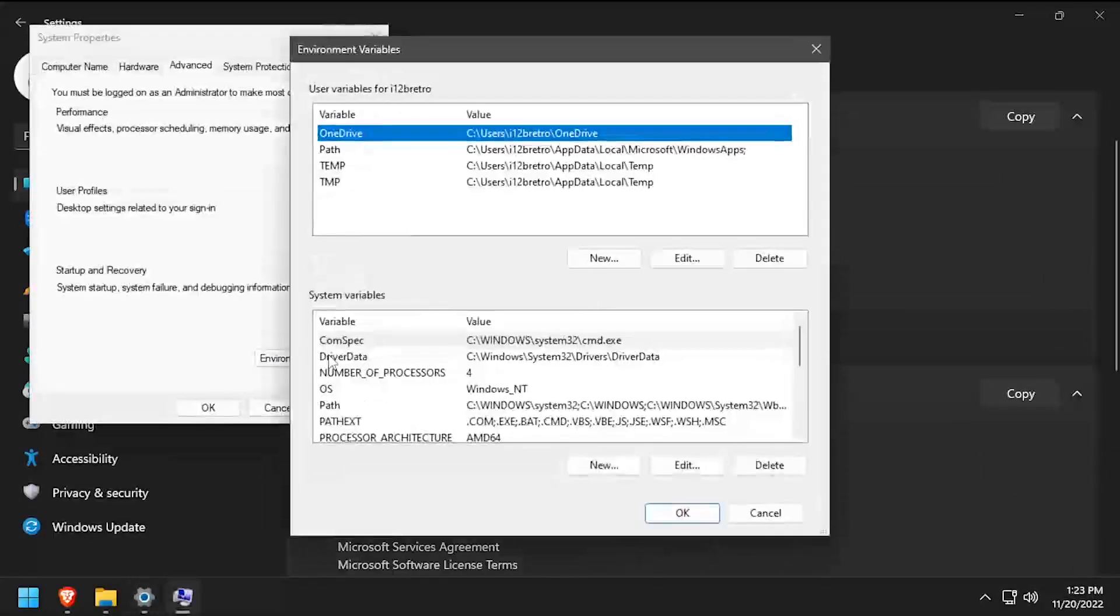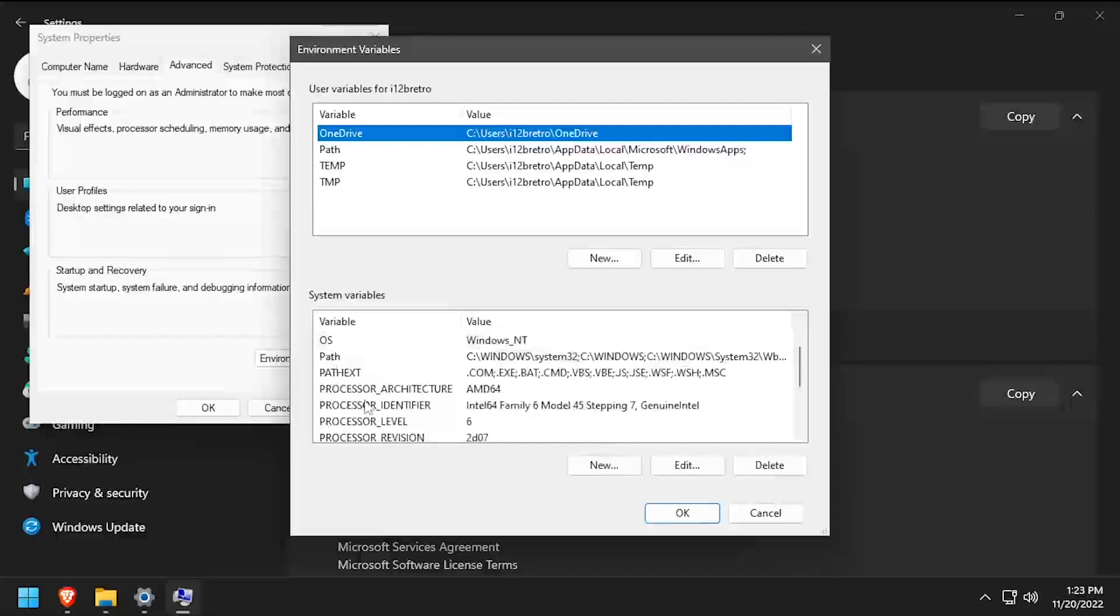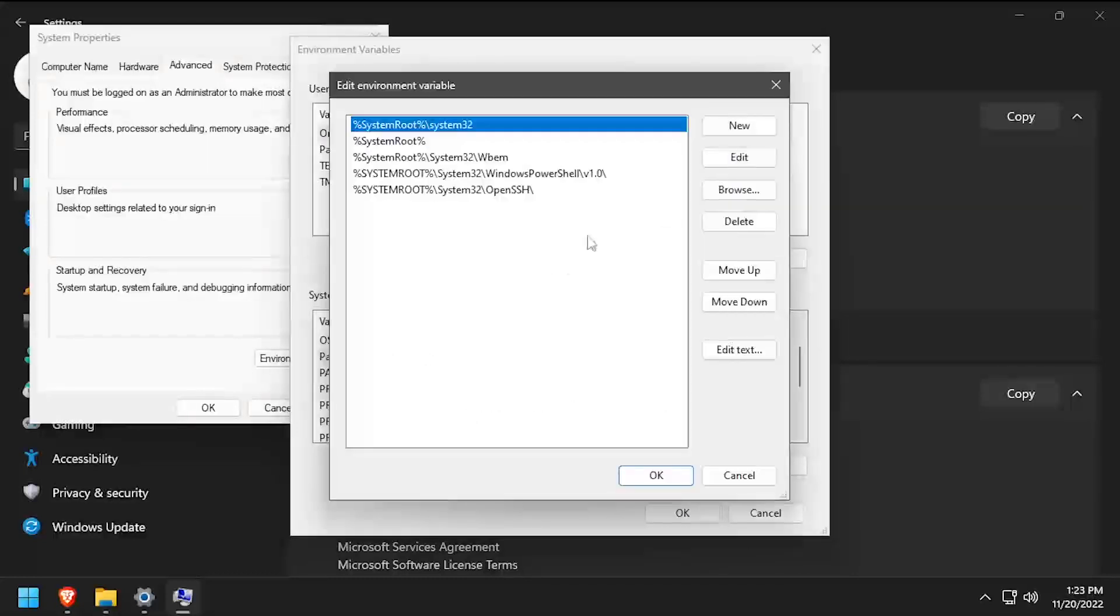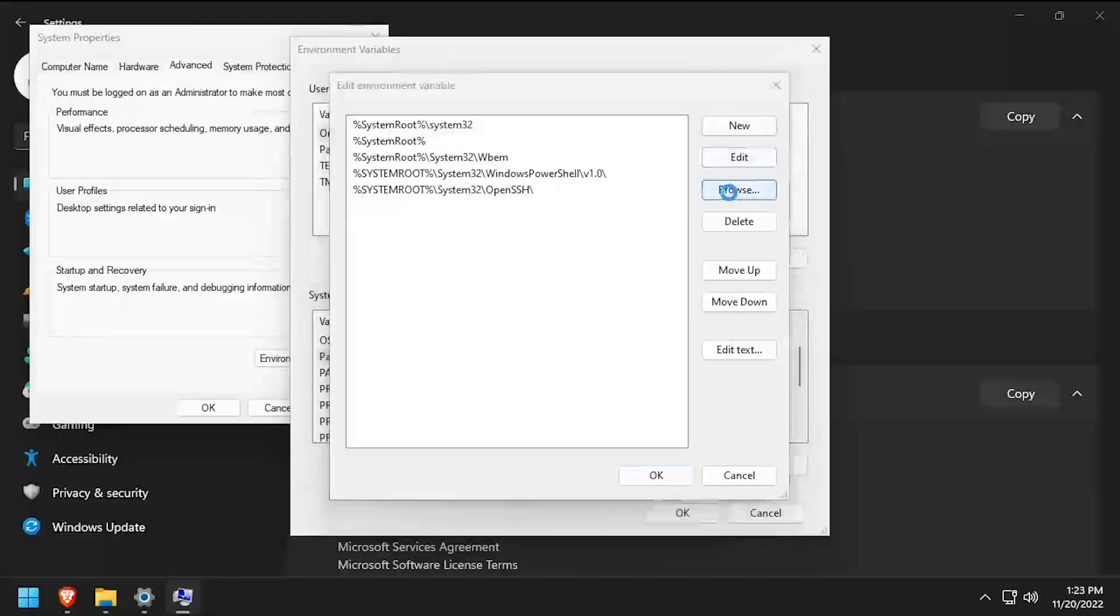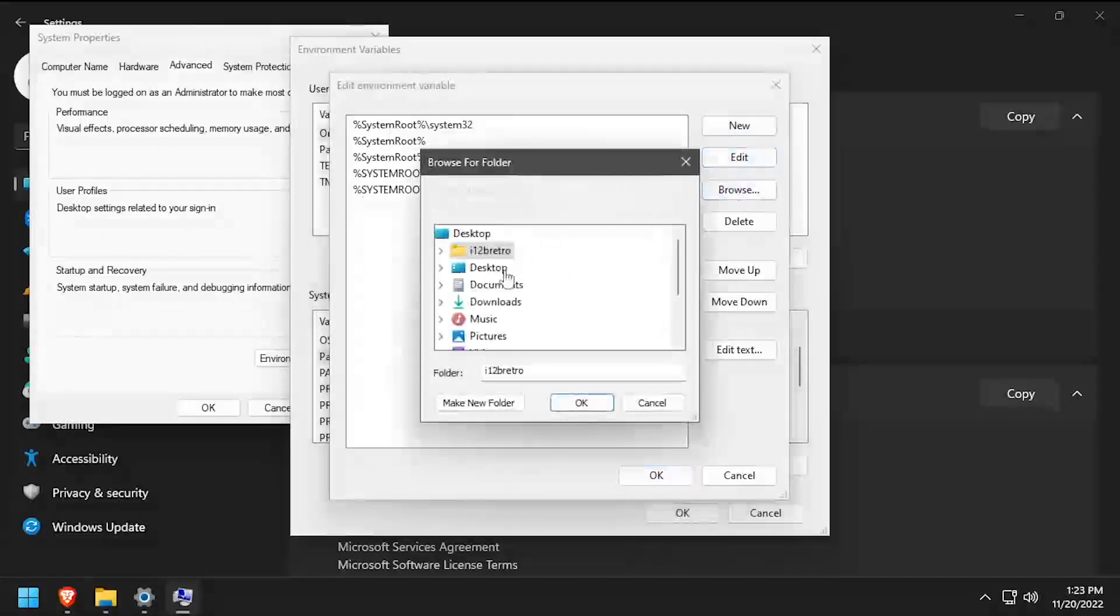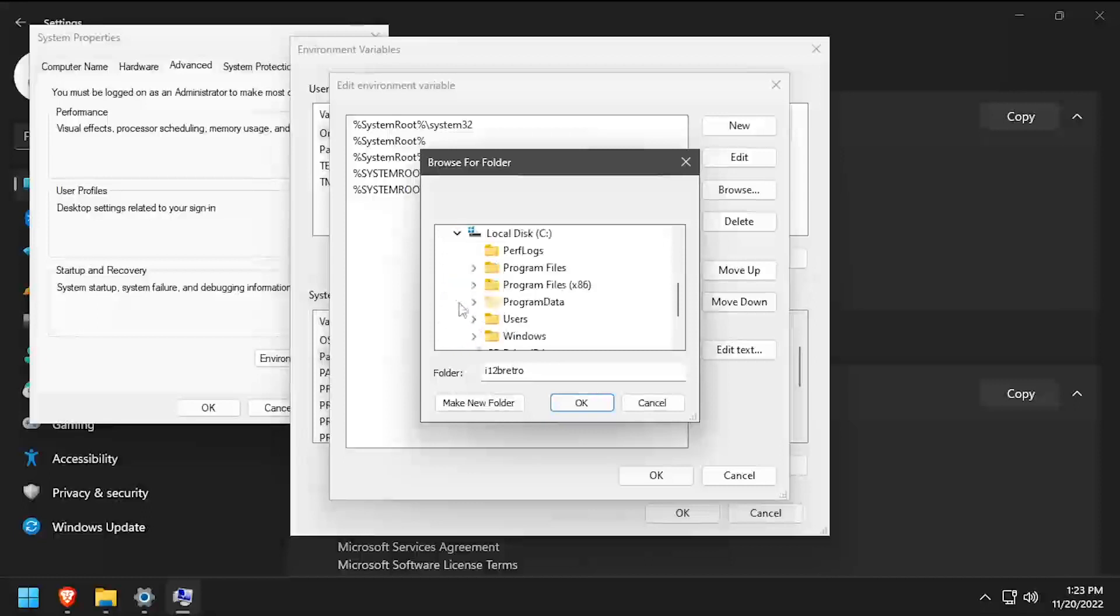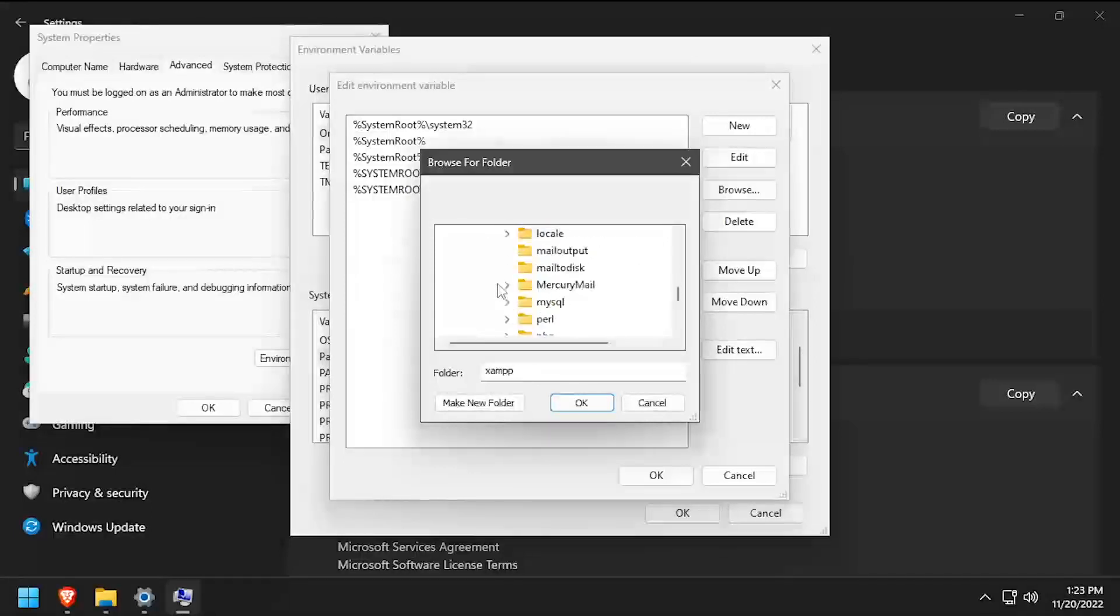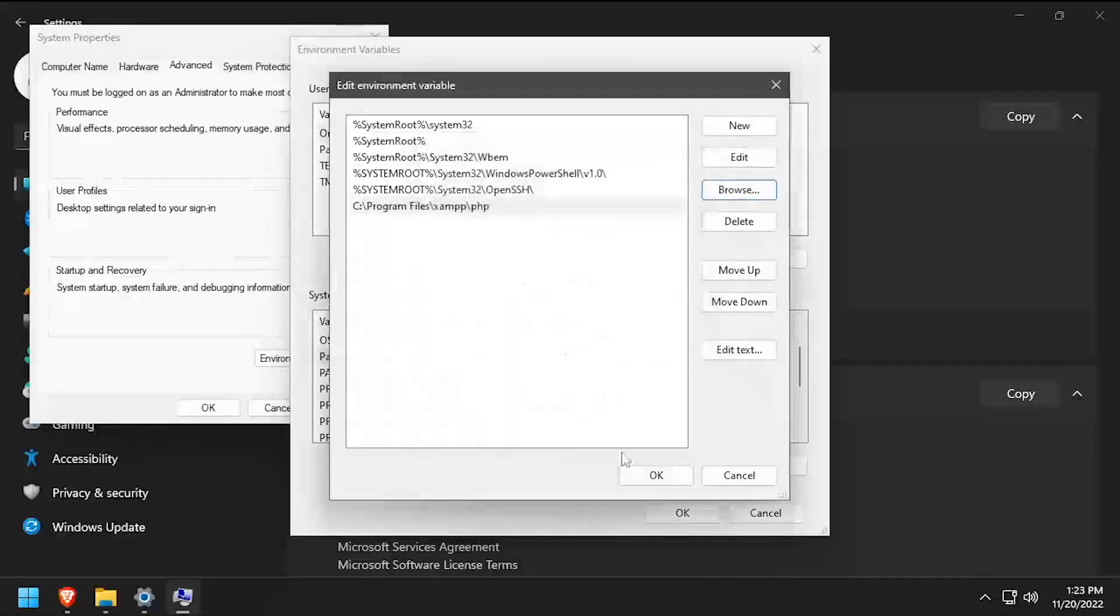Click the Environment Variables button, then double-click the System Path to edit it. Click the New button at the top right of the dialog window. Then click Browse and browse to C Program Files XAMPP PHP. With the PHP folder selected, click OK to all open dialog windows.